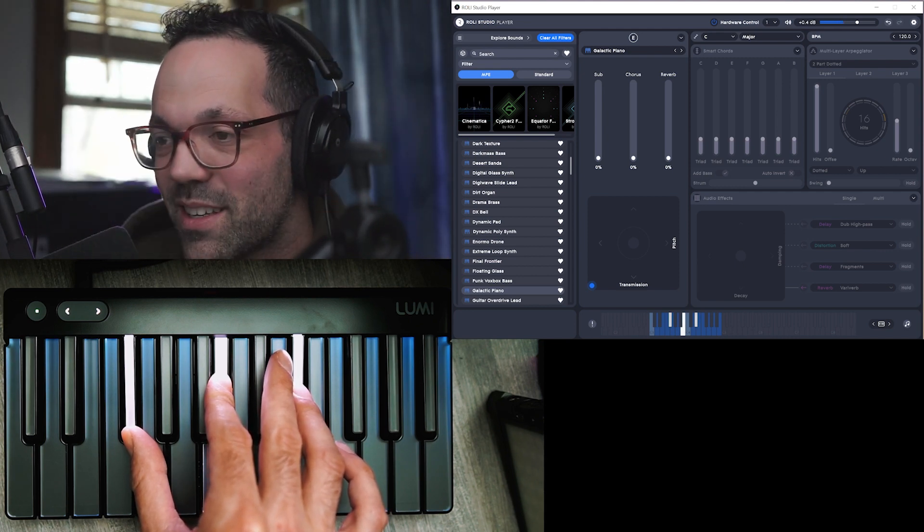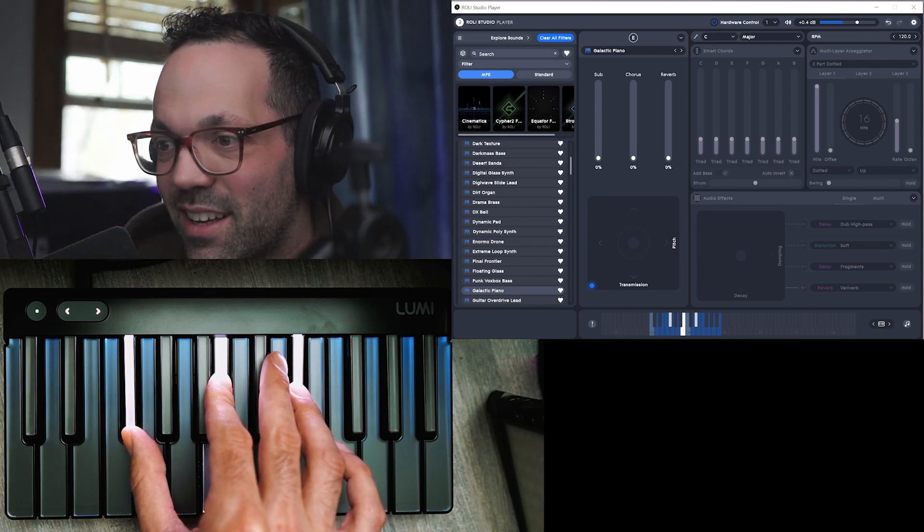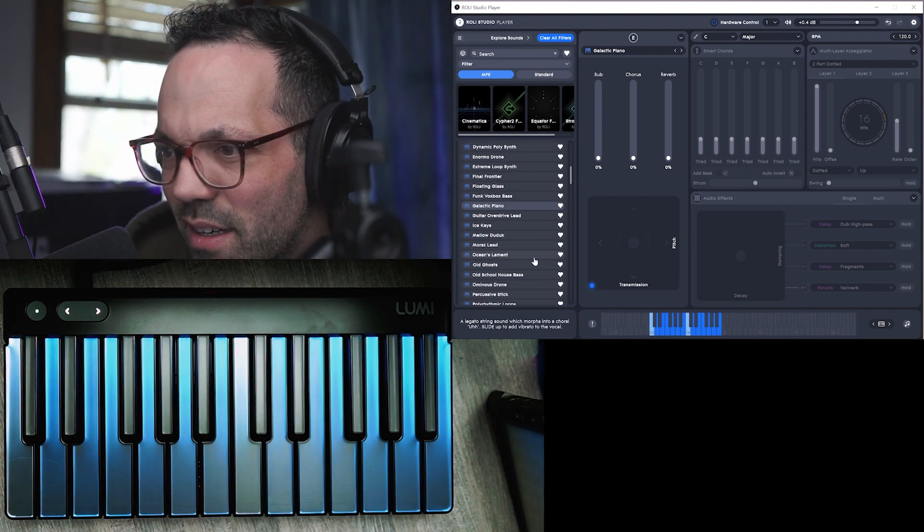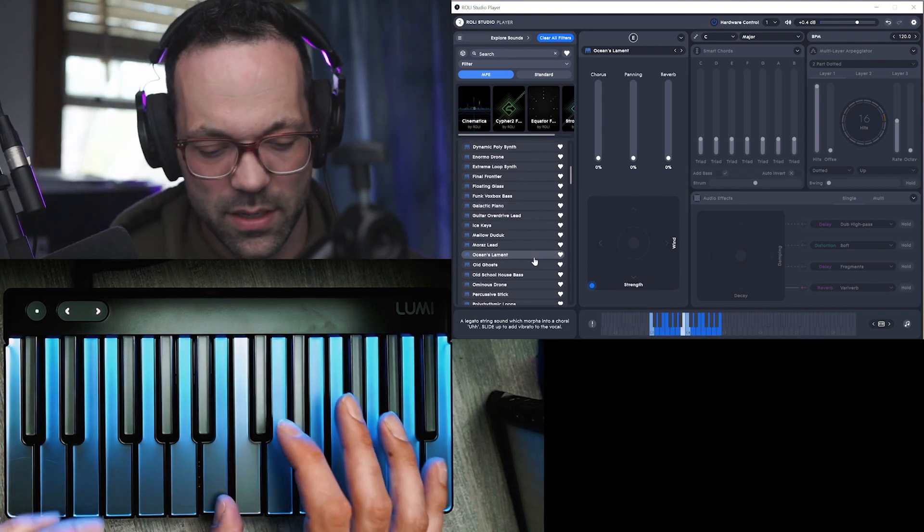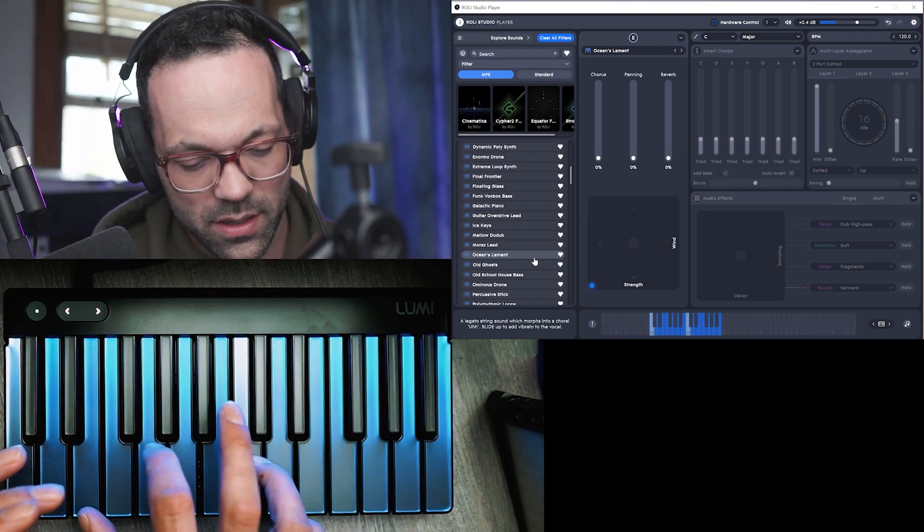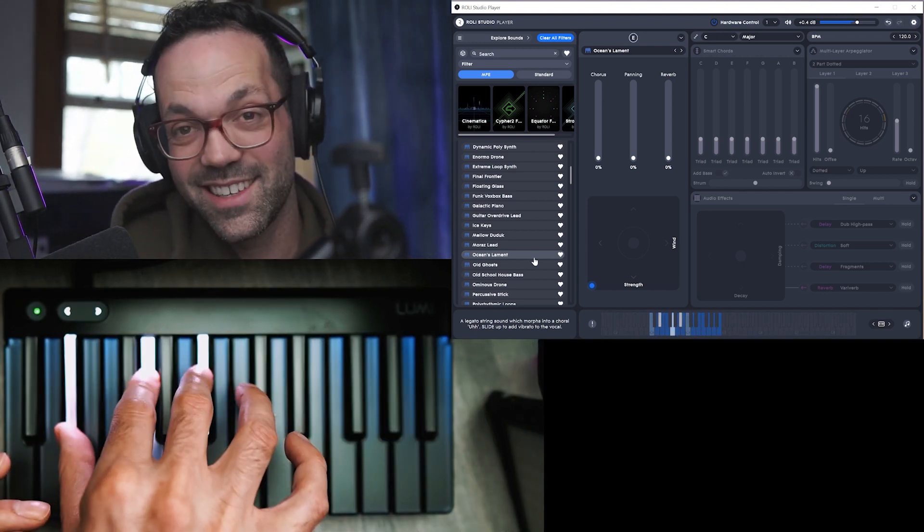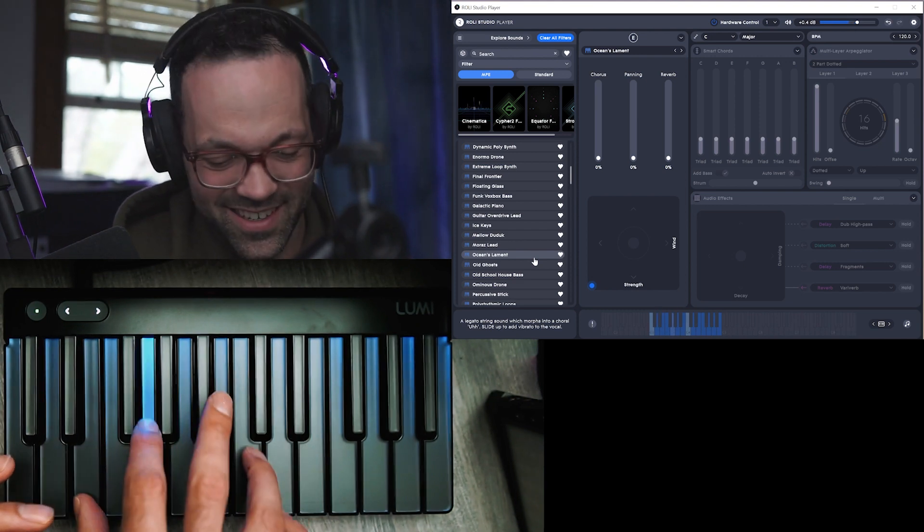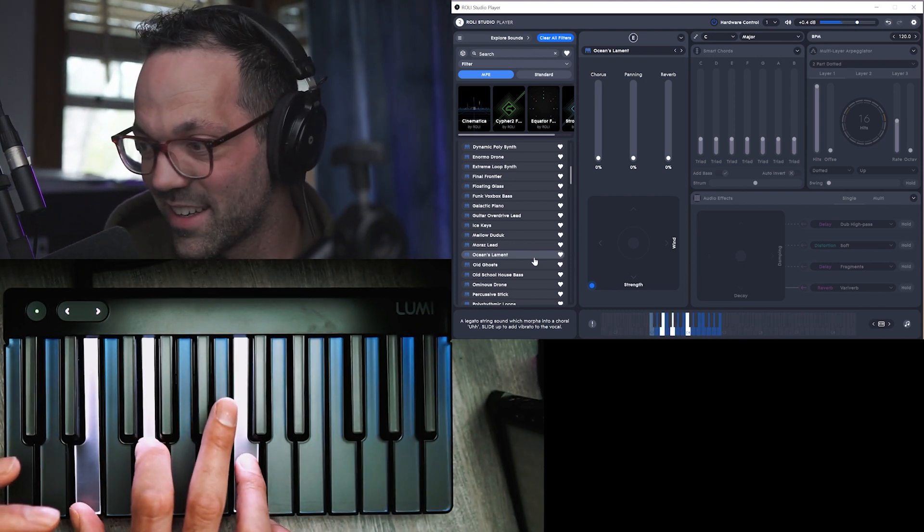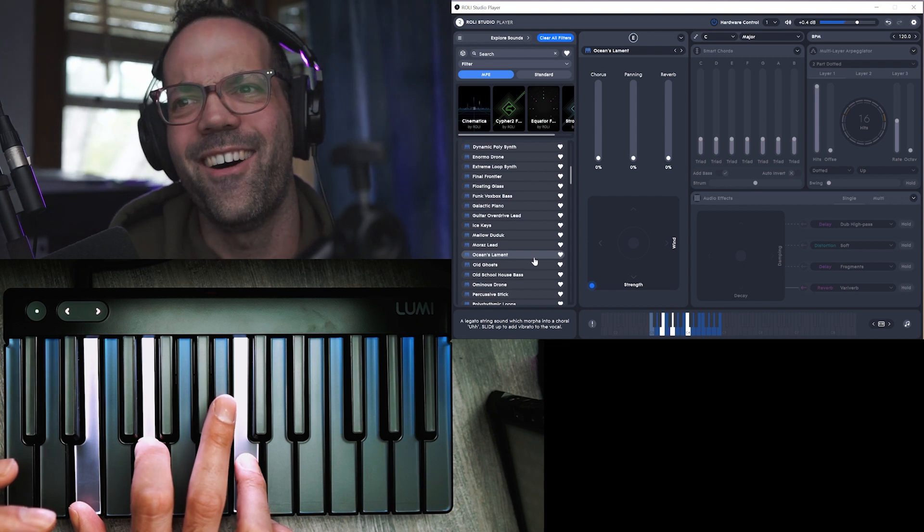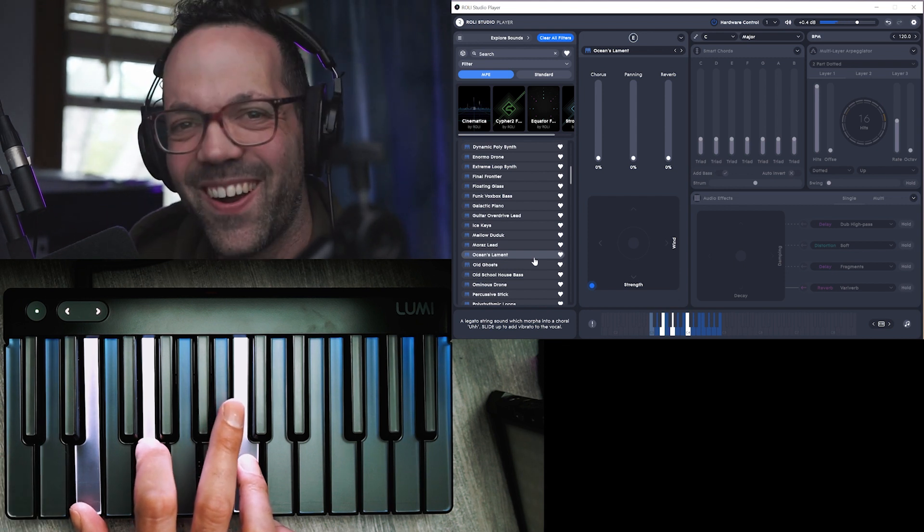It's like that. Chimes, that is so cool. Ocean's lament. Oh, that is so cool.